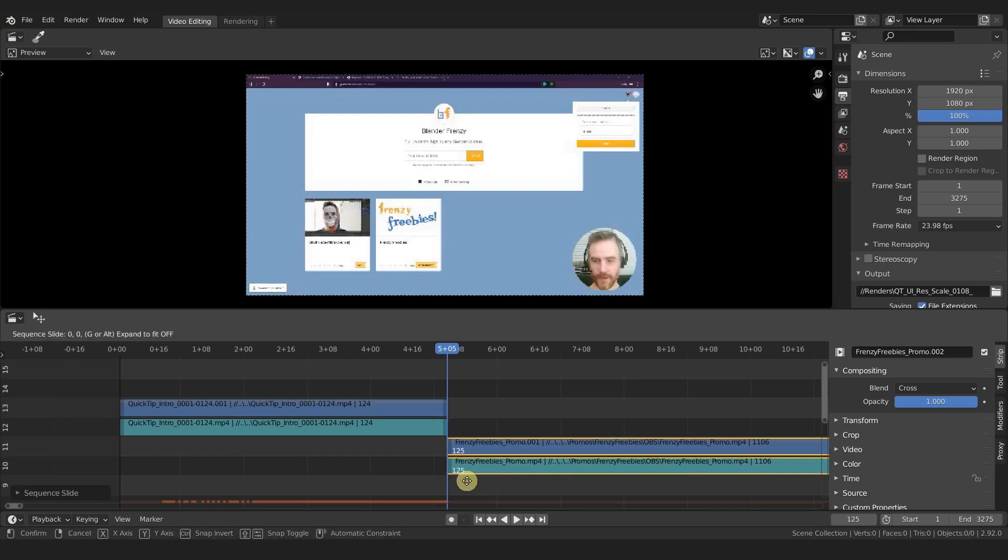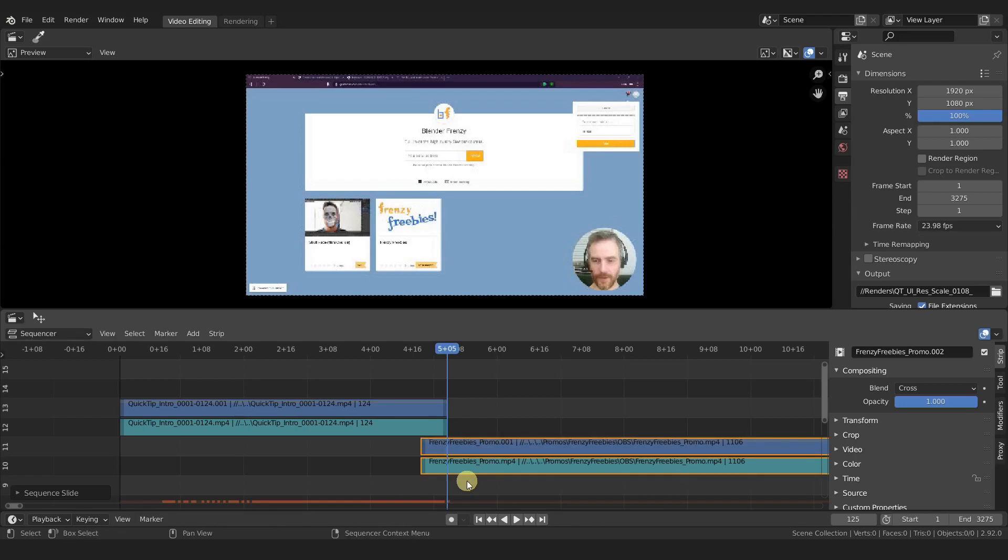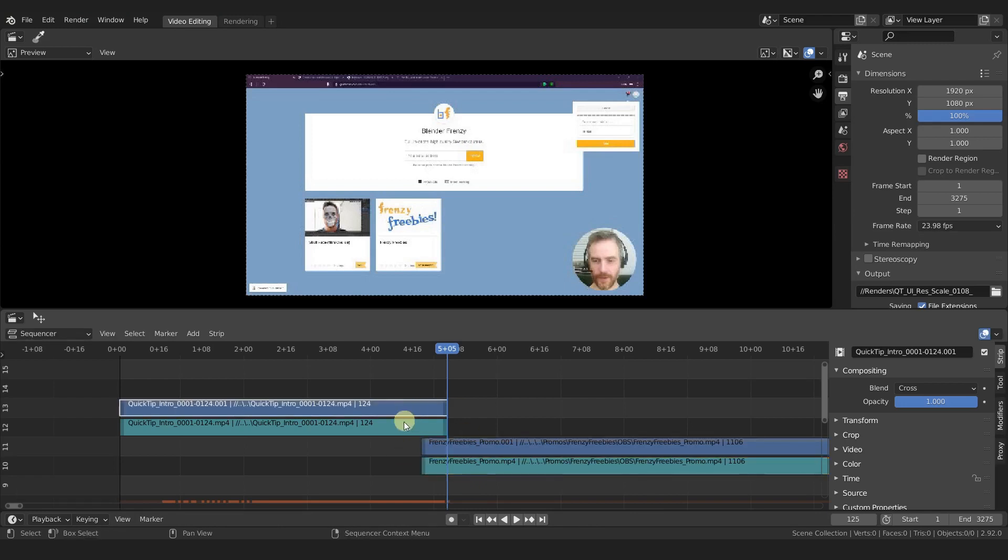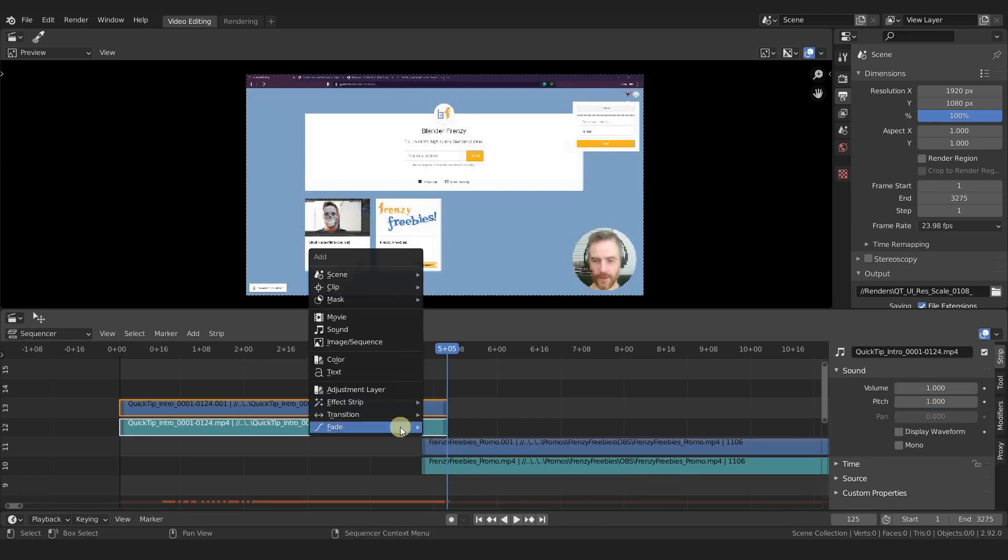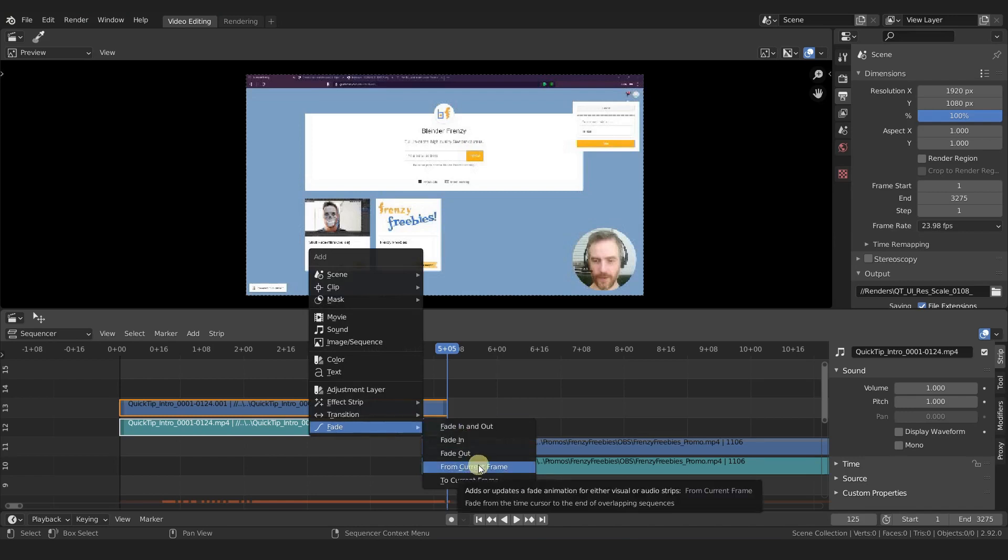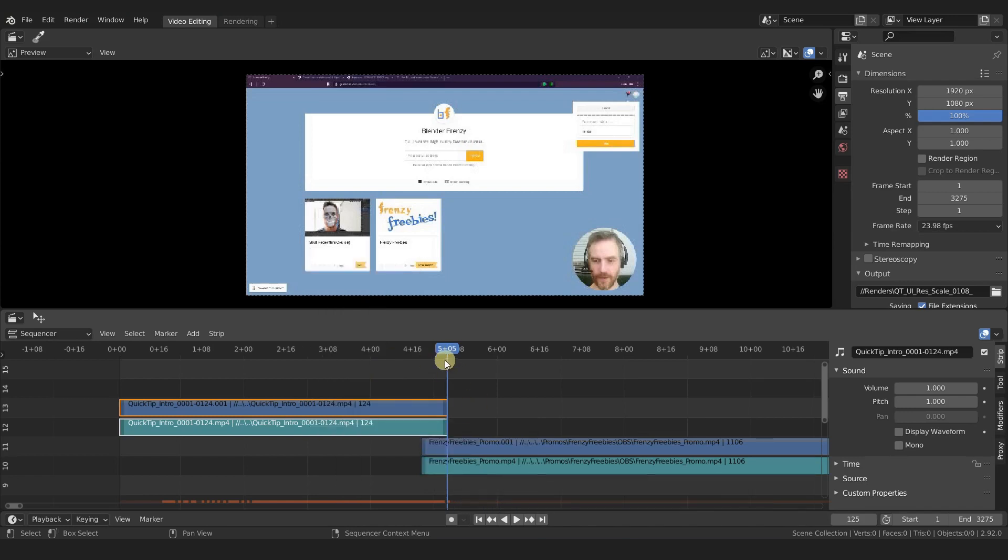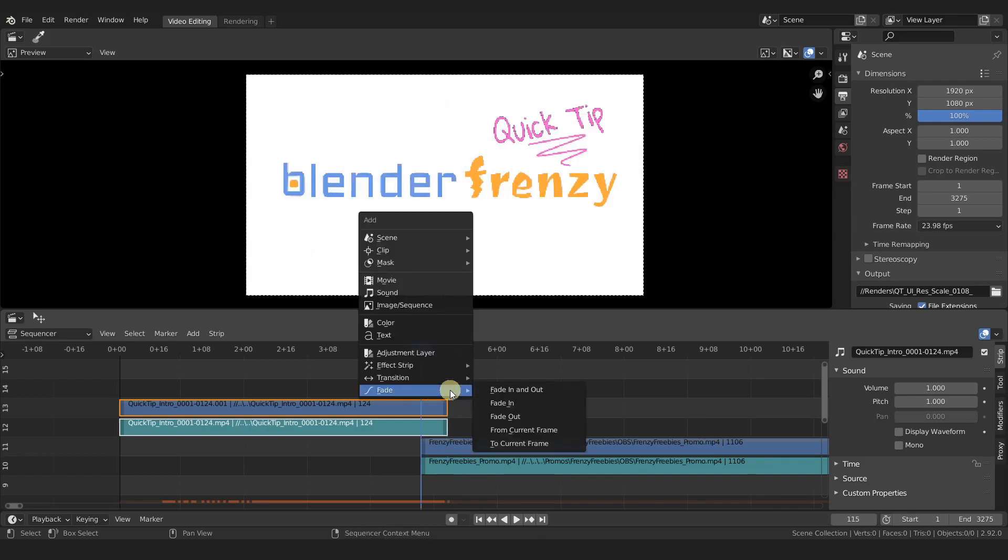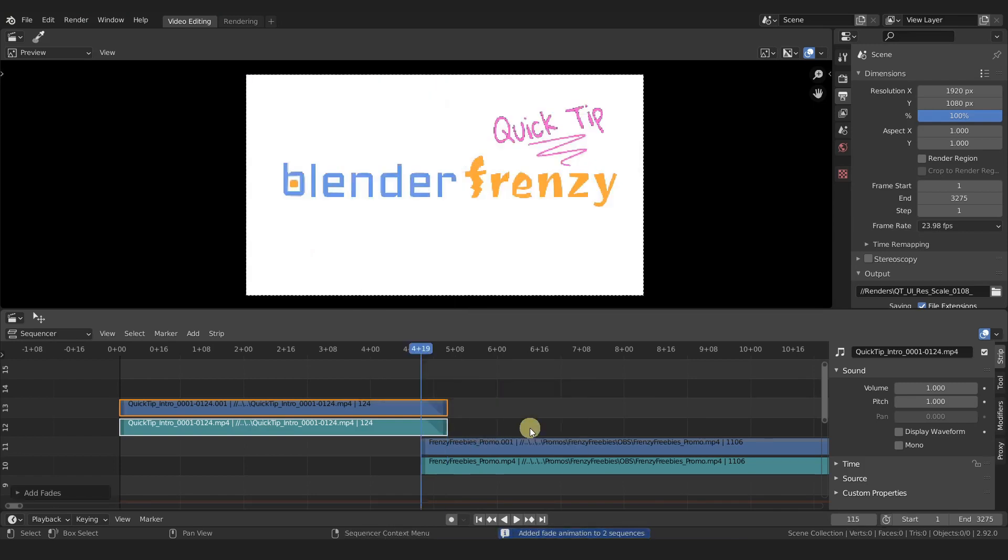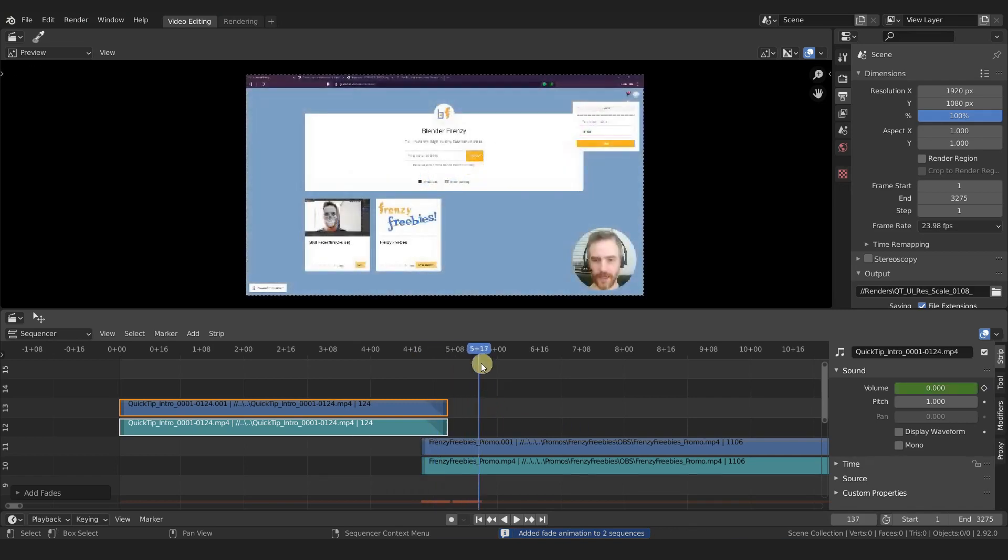Page down, snap that there. We'll select these, G to grab, hold Ctrl to snap it to the end of those other strips. G to grab again, minus 10. I usually do 10. Same thing here, just select both of these. Shift+A, fade—oh we can't do from current frame because we didn't change our playhead. Page down, now we can do Shift+A, from current frame. Voila.